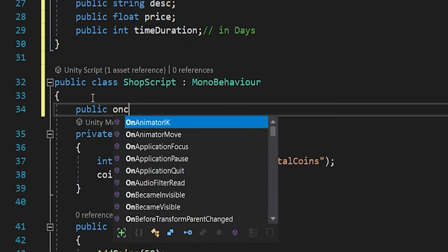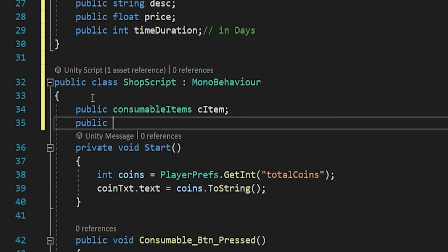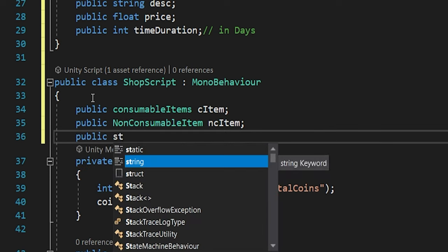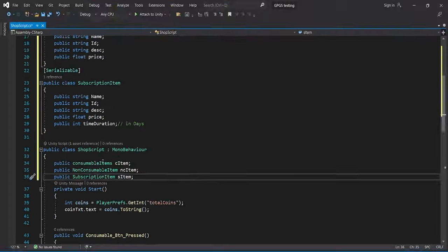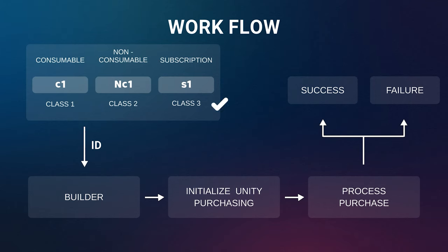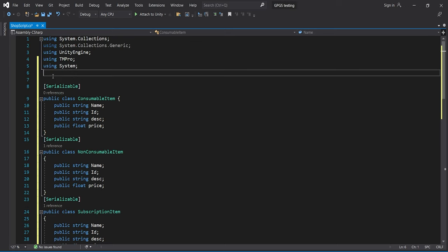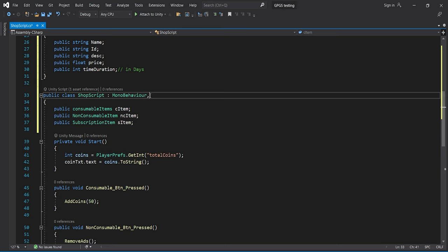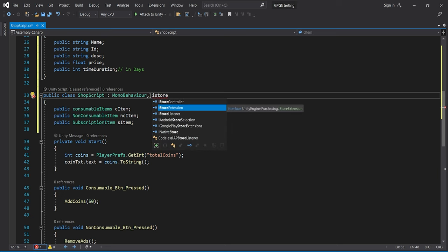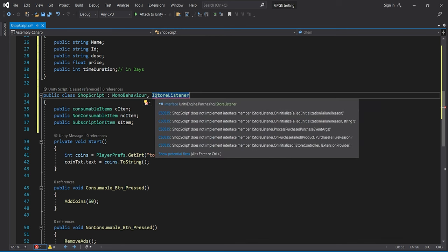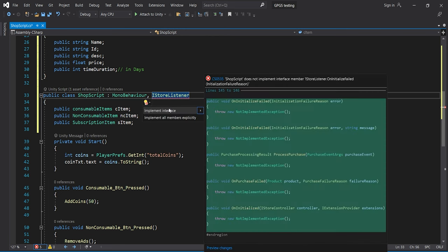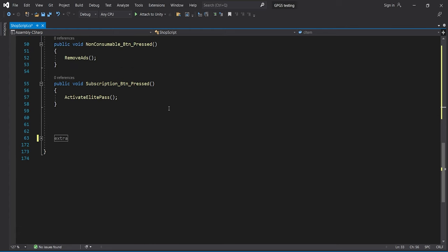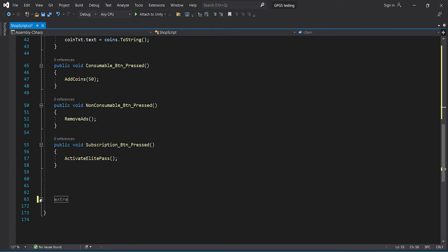Now let's create the objects. I'm creating a single object, but you can create an array of objects if you have more than one item in any category. With that, step one is done. For step two, we need to feed all the data into the builder. For that, we'll use UnityEngine.Purchasing and derive from one more class called IStoreListener, which provides callbacks very useful for handling purchasing. Let me implement the interface to automatically create all the callbacks.